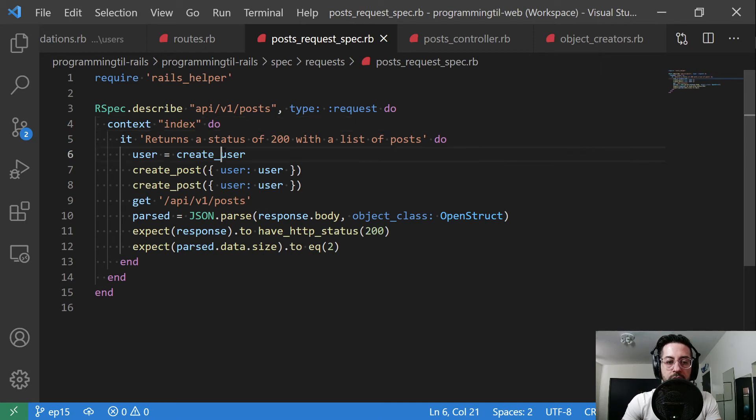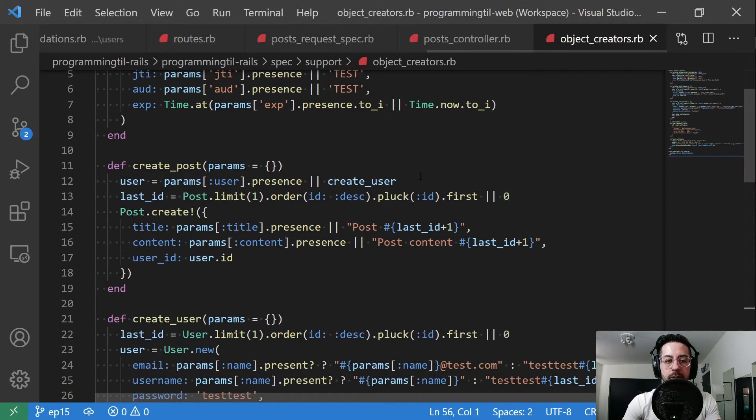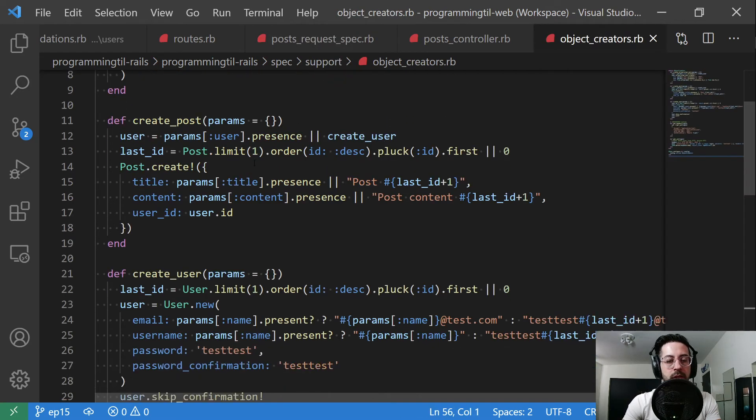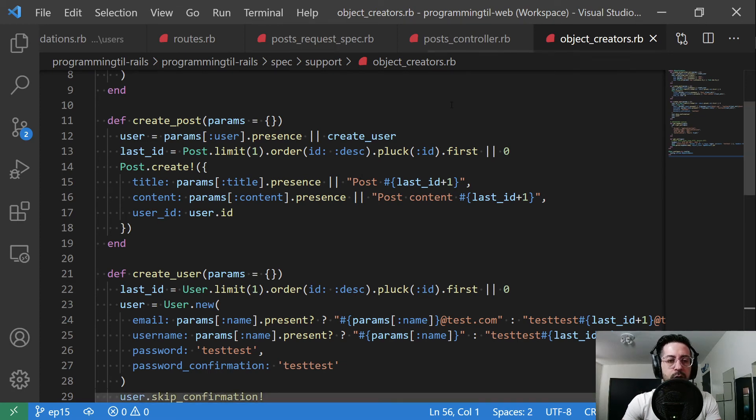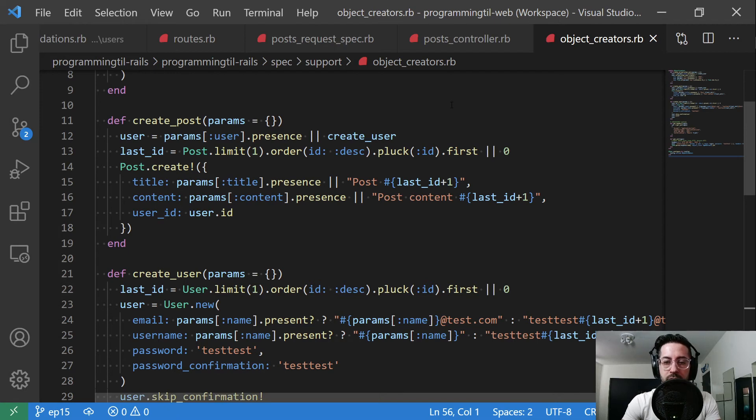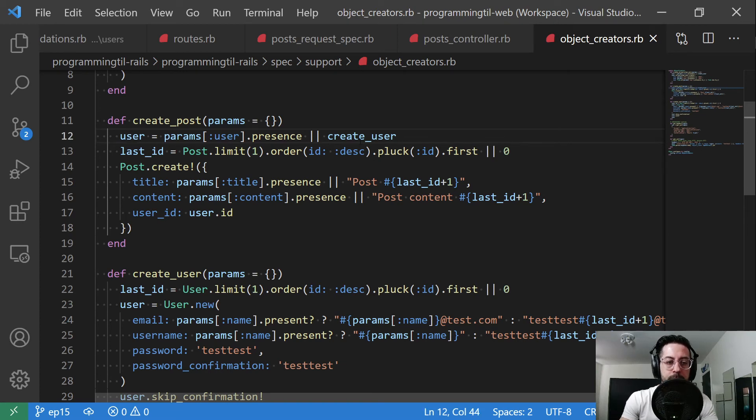And so we can go ahead and make an RSpec script for this. We're going to say create, this is going to say check the index, return a status of 200 with a list of posts. I have the create user. I have create post here. Create post is a new object reader I have here. You can also use something like Factory Girl if you'd like. I like to actually use, especially on these request specs, use fully integrated things. So I make sure I'm testing basically everything. We're going to go ahead and grab the user from the params if we have one, otherwise create a new one.